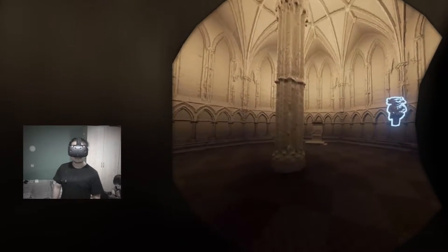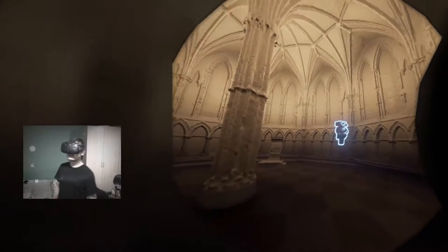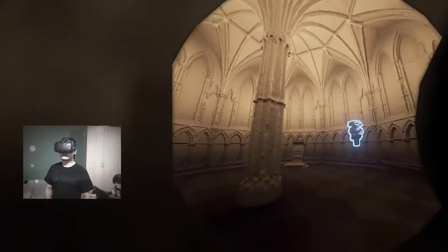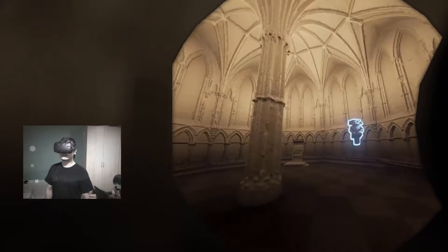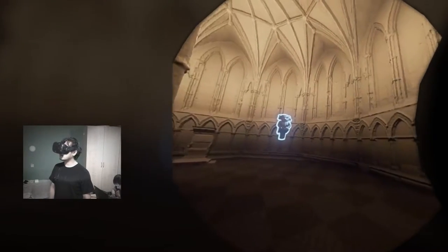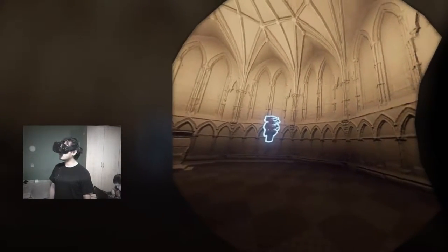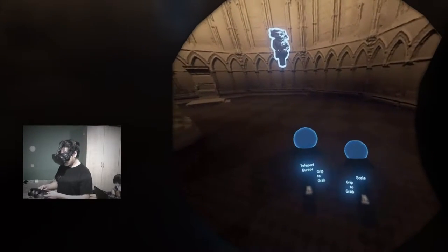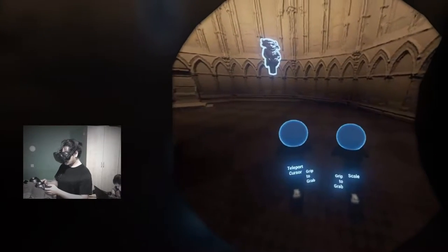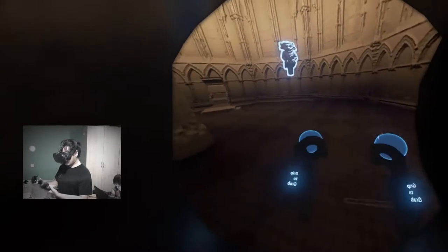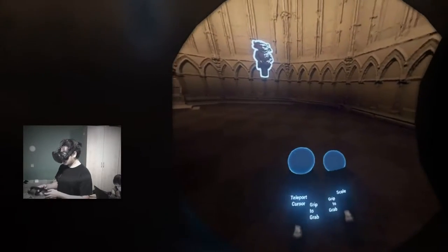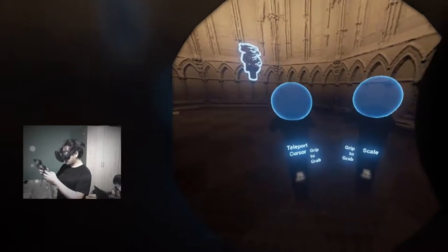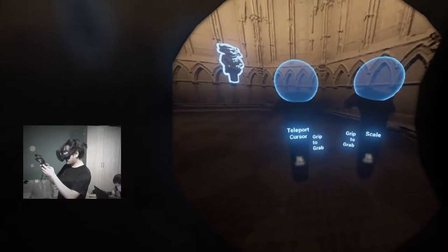Hello there, welcome to the Lincoln Cathedral virtual reality experience demo prototype. I am the Lincoln Imp, by the way, your tourist guide. Sorry, what? This is just a short demo video, introducing our idea.